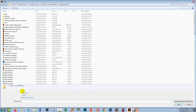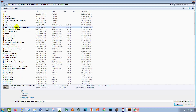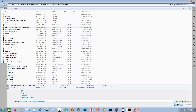I'll choose File and then Place. I'm going to make sure that Link is disabled here and I'm also going to disable Show Import Options. I want to embed my file — my photo — in my Illustrator file, so I'm not selecting Link. I'll go and select my image, which is a cupcake image, and click Place.